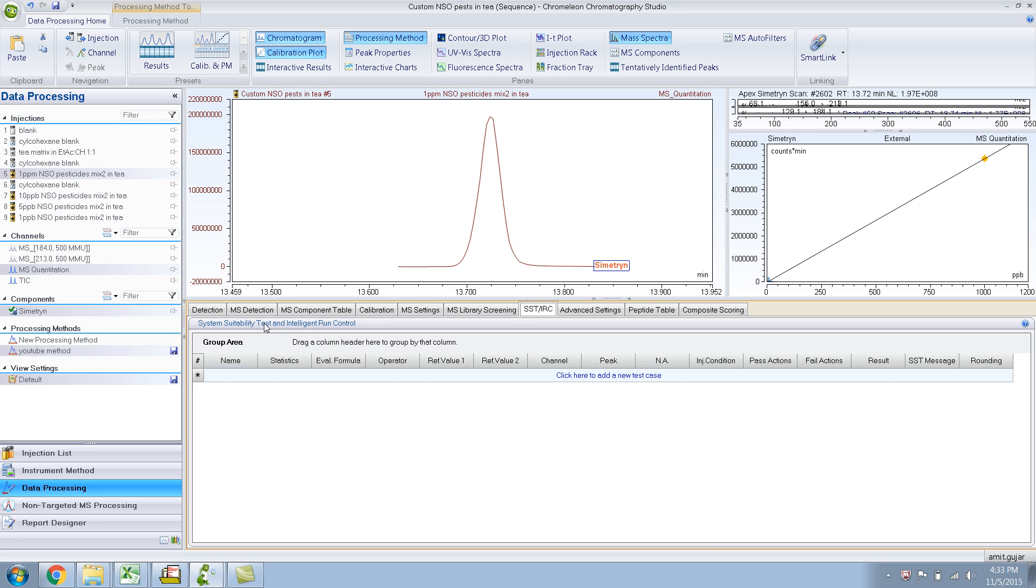SST, system suitability test and intelligent run control. It's pretty powerful. Frankly speaking, I myself haven't used it a whole lot. Maybe one of these days I can show you something good with it.